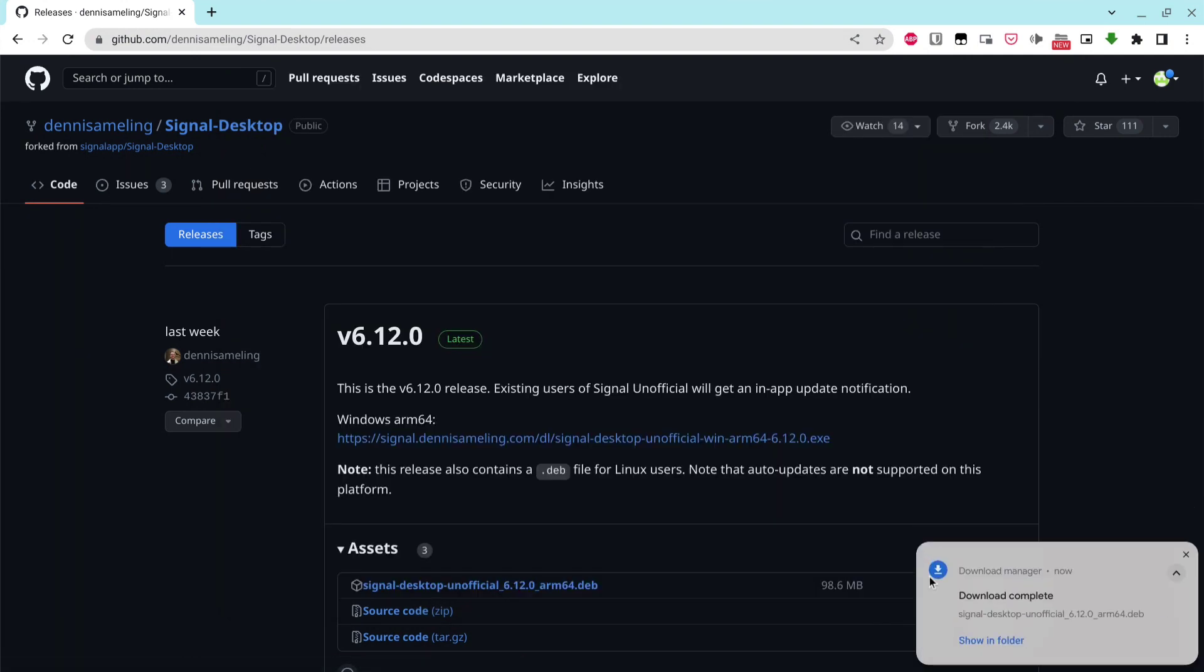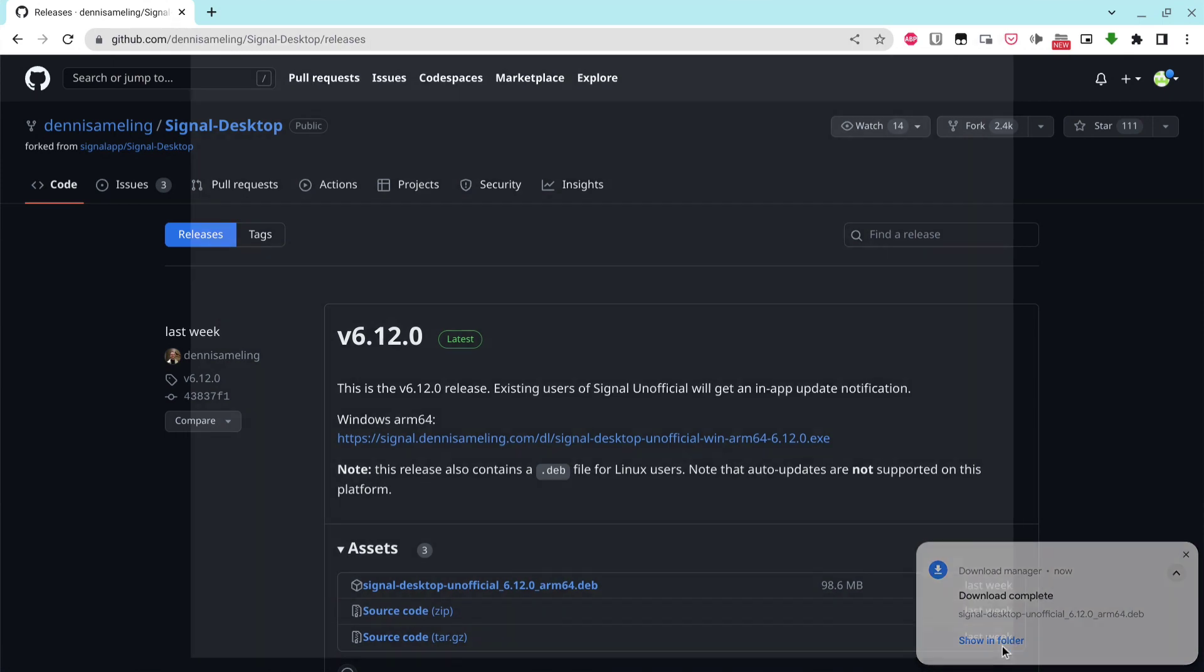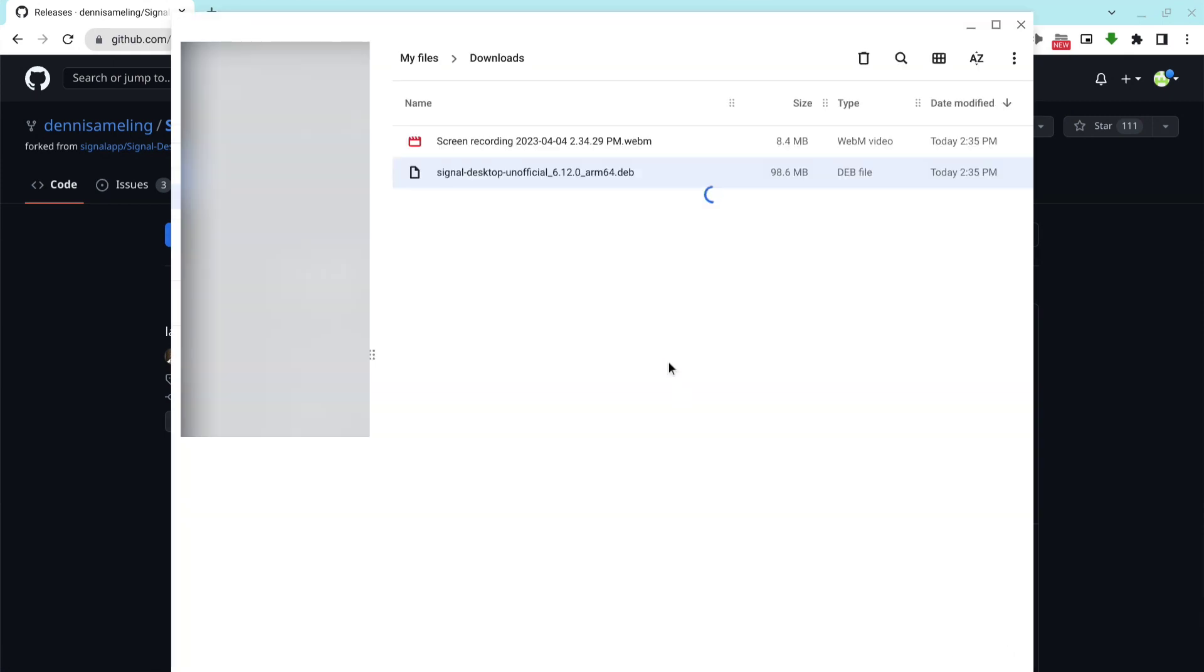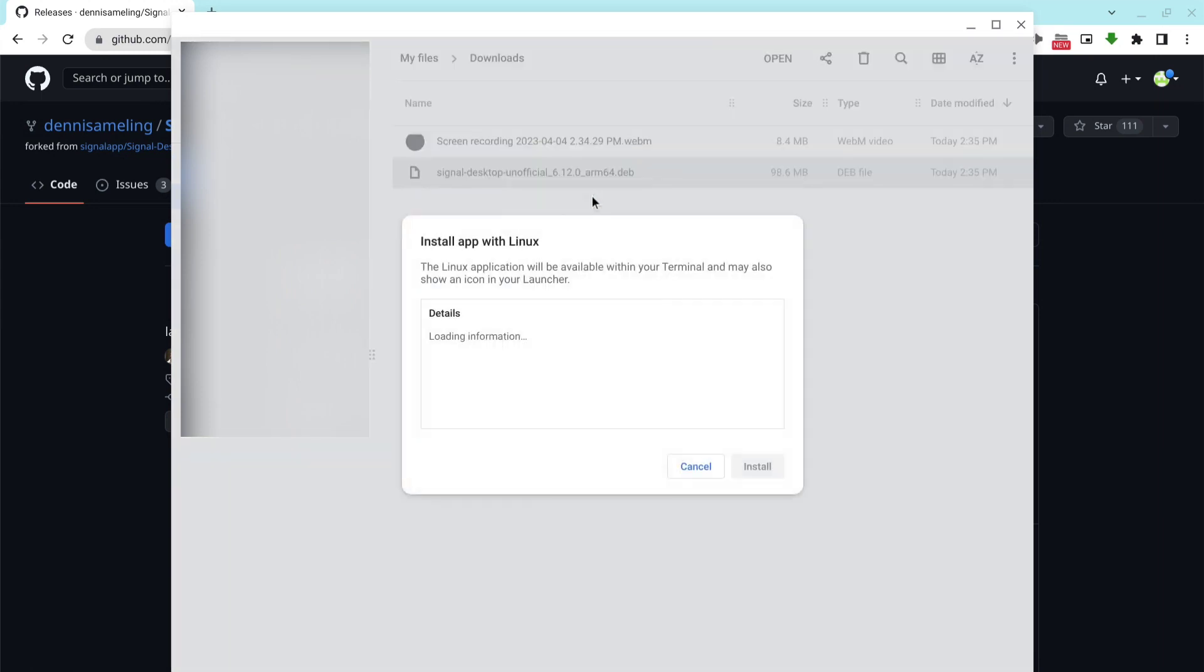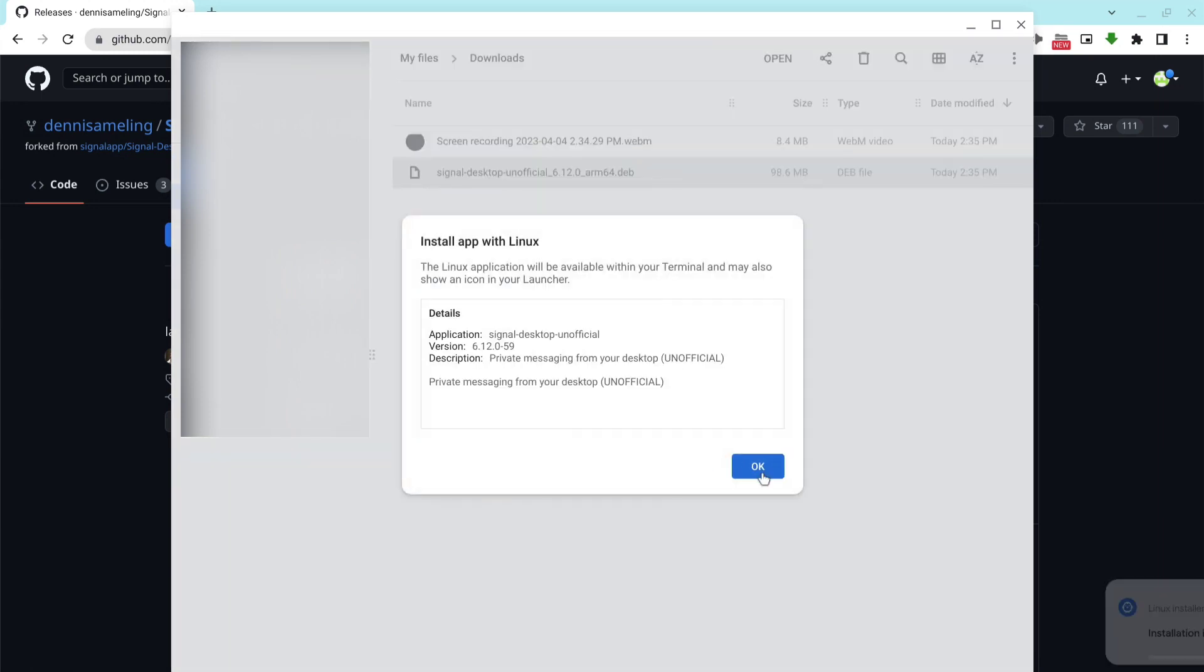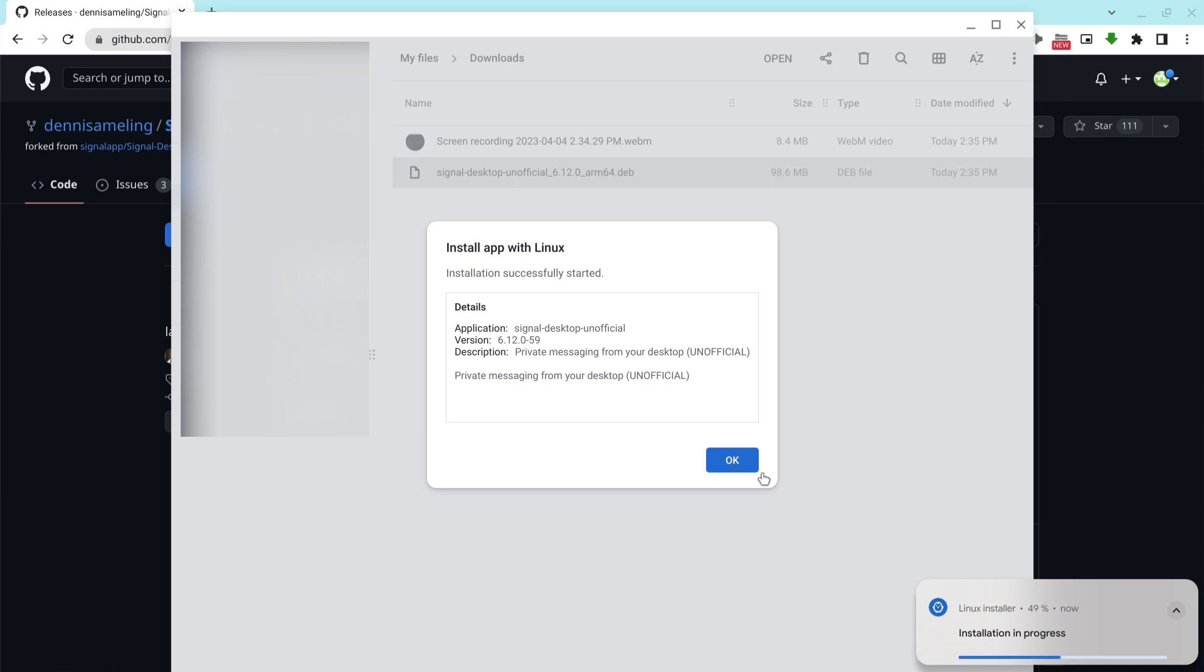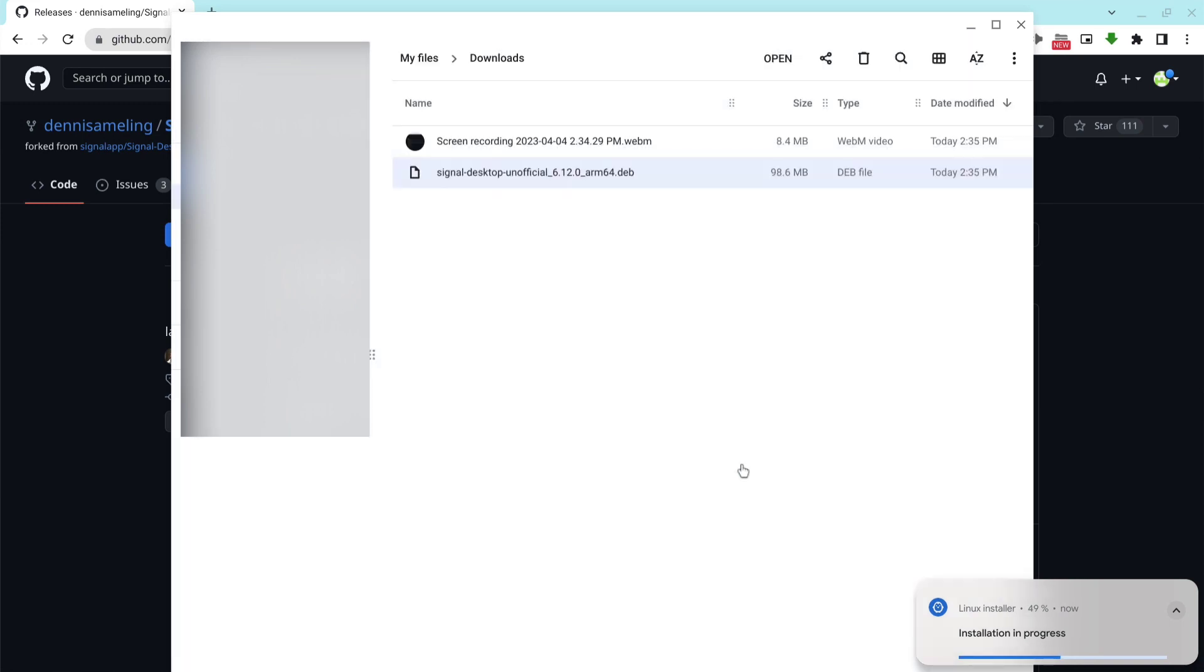When the download is complete, go to that folder, right-click on the .dev file, and select Install with Linux. You get some details about the file. Just click install again and the install will start. You can see the progress at the bottom right of the screen.